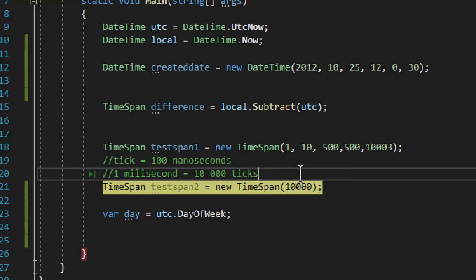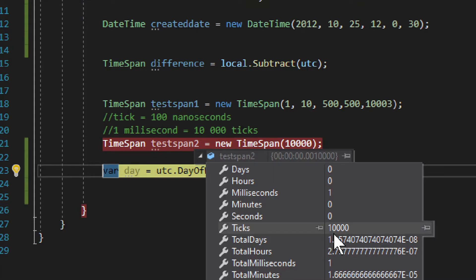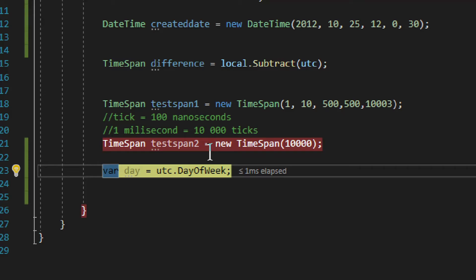Here we have another TimeSpan with a value of 10,000. That is 10,000 ticks, which as you can see equals exactly one millisecond — so 10,000 ticks equals one millisecond. Ticks are represented as a separate value; they don't add up alongside days, hours, minutes, and seconds. Instead, ticks are a separate single value that represents the whole sum of all those components.